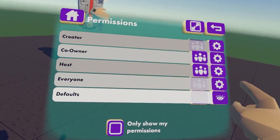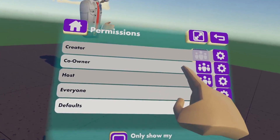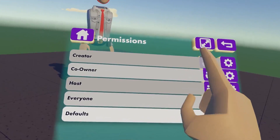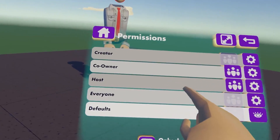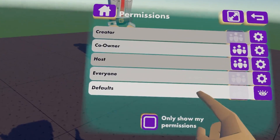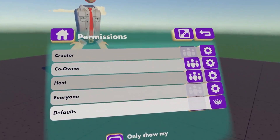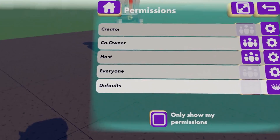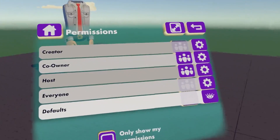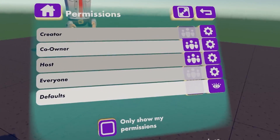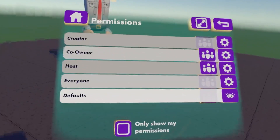A couple of things to note: when you add co-owners, you are responsible for their actions. So if they're drawing anything inappropriate or causing problems with other players in the game, your room may be taken down. So keep that in mind when you're adding co-owners.